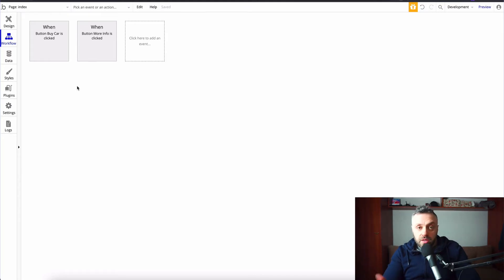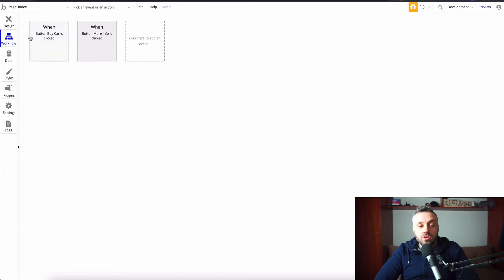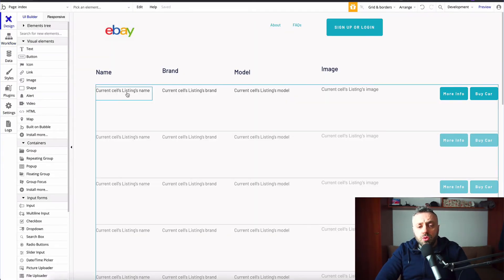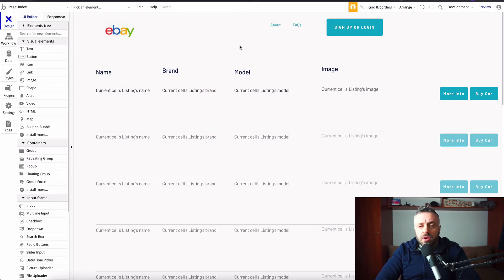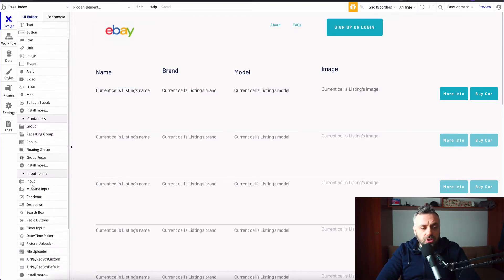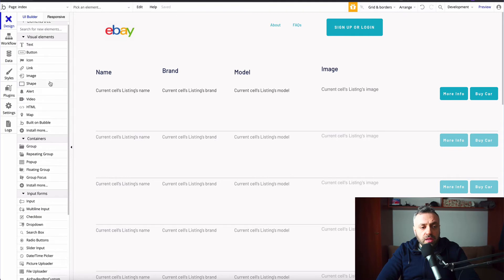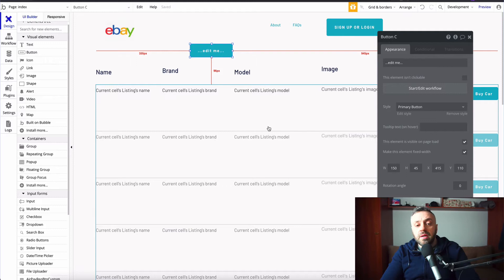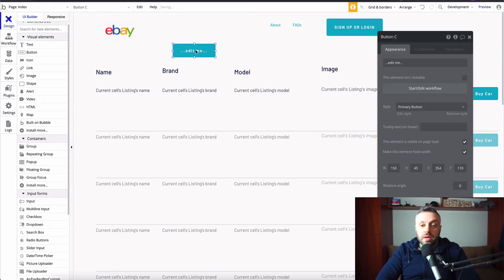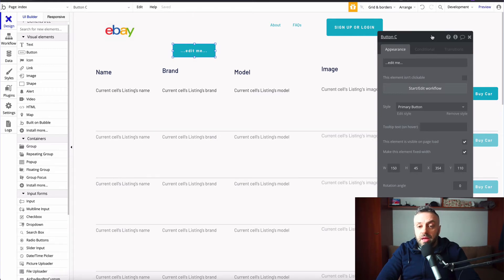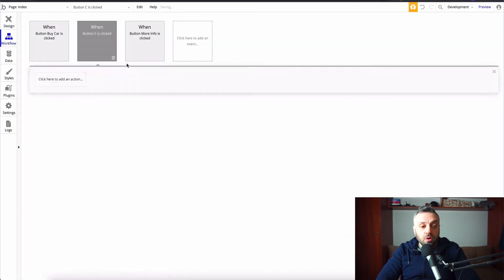And you can attach these workflows to pretty much any kind of event. So if I have a button here, let me drag a button just to show you what I mean. So if I drag a button here, and this button, let's say I have a table here, and I need to add a new element. And so when I drag a button, I can just click on it, and I'm going to have this property area here, and I can start a workflow.